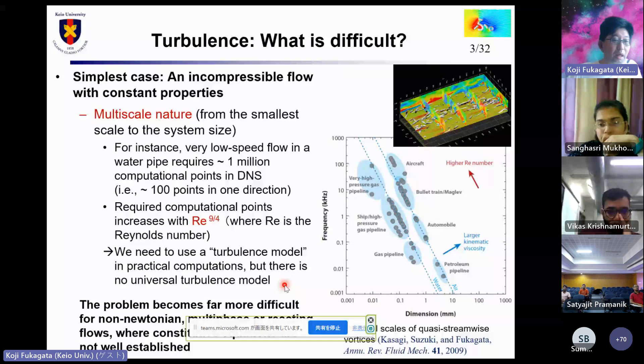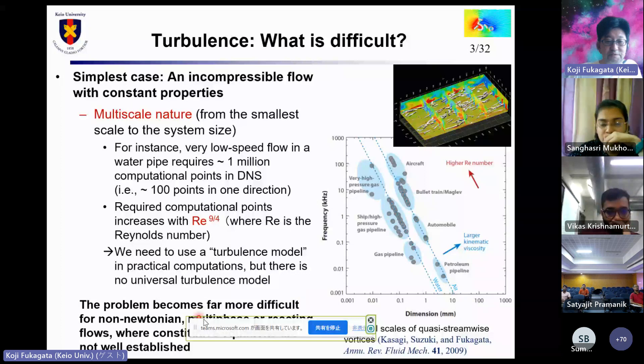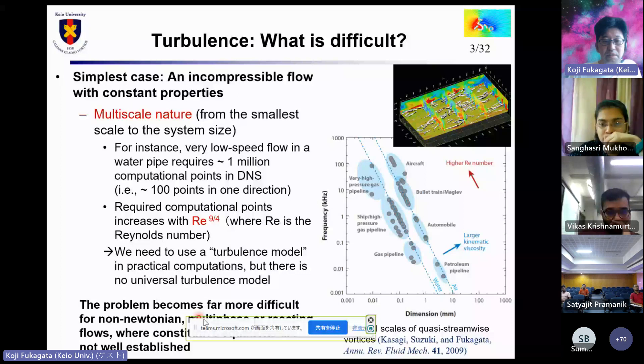The problem becomes far more difficult for non-Newtonian, multi-phase, or reacting flows, where constitutive equations are not well established.